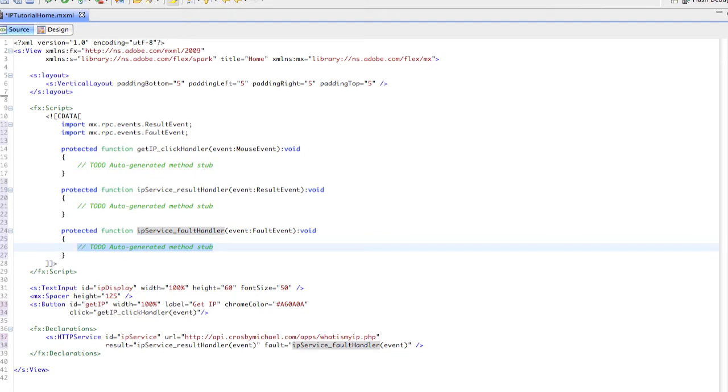If we have a problem - if we're not connected to the internet or we can't reach the server - we need this fault handler to display some text. We'll display in our IP display text input, so we'll say IP display, and then we want the text property of that text input box.